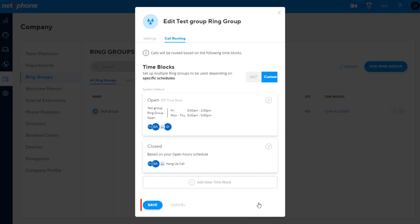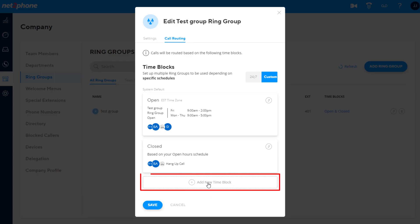You can now click save again on the ring group window to complete saving the ring group. You can also create holiday and other custom time blocks. To do this, click add time block.